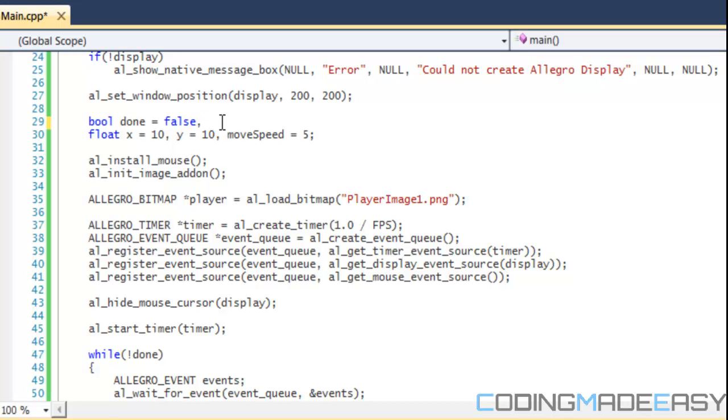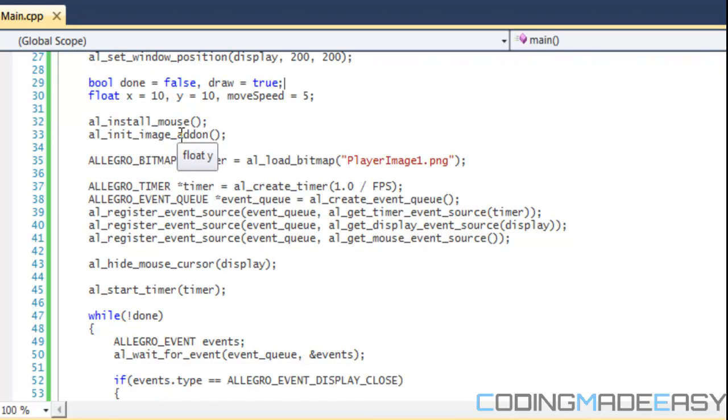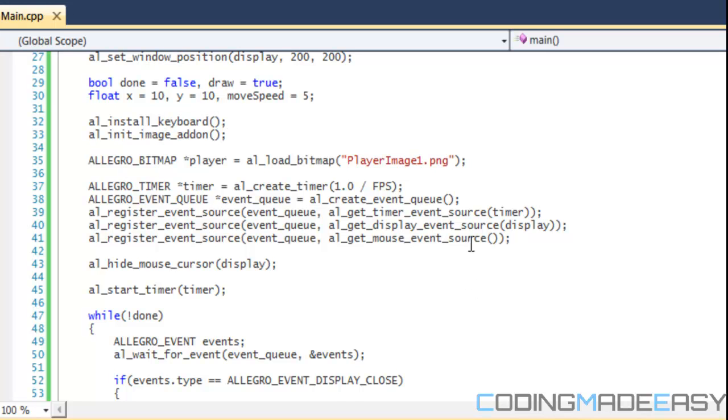We're just going to set that to there and we're going to add back our draw variable right there. Since we're not using the mouse anymore, we can get rid of this install and we can install the keyboard. We can get rid of the mouse event source.